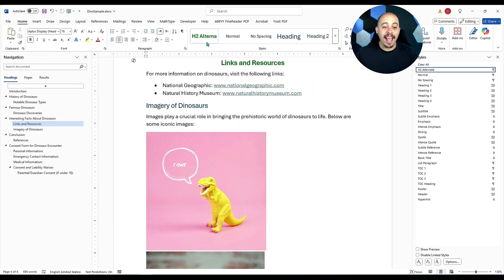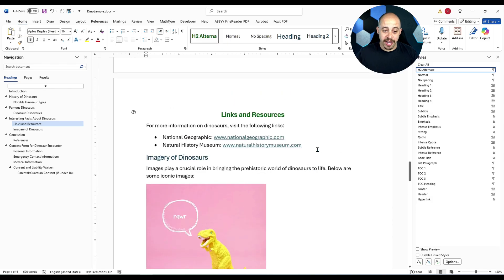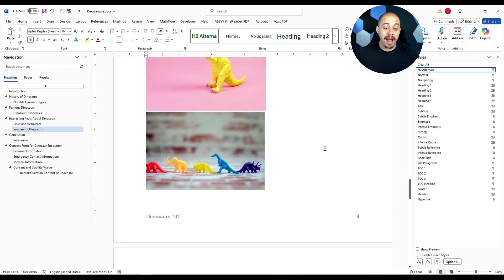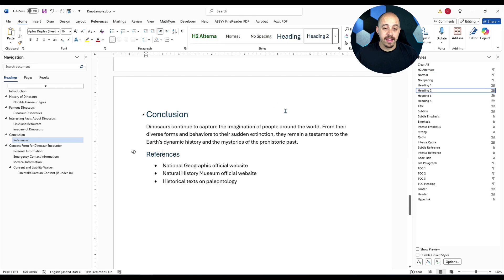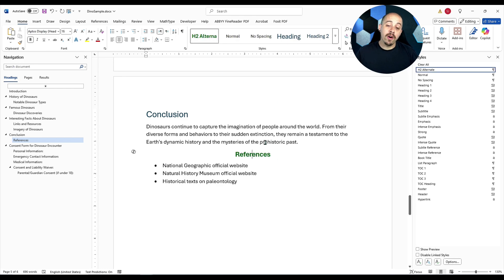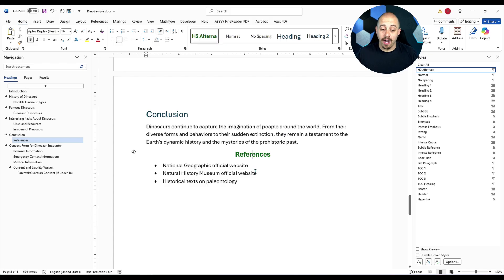We now have an H2 alternate that can be used to format other H2 topics in our document. And when we go to convert it over to PDF, all of our H2s are going to come through just the way that they should. Let's go ahead and see that now.